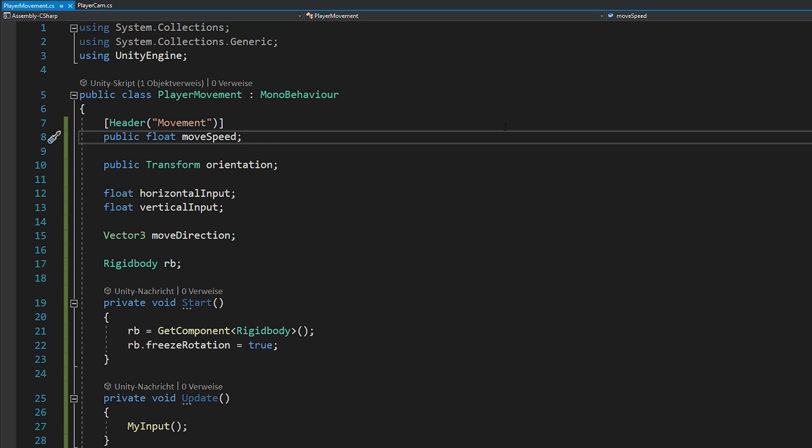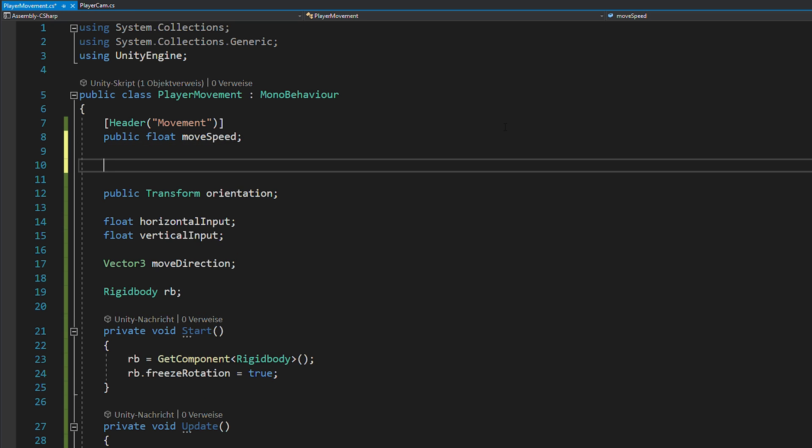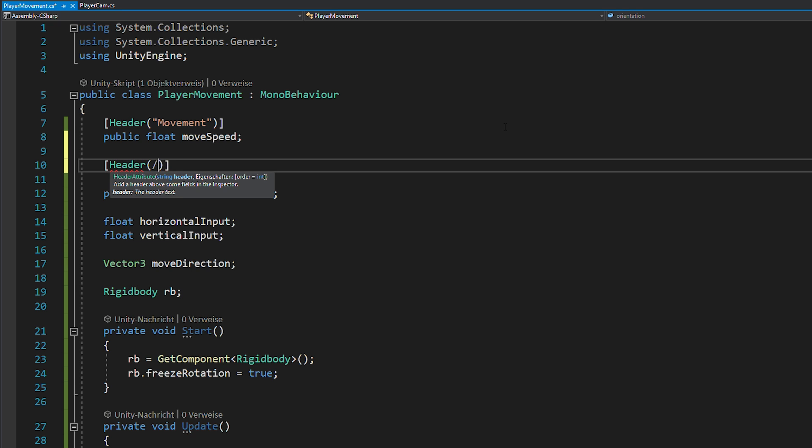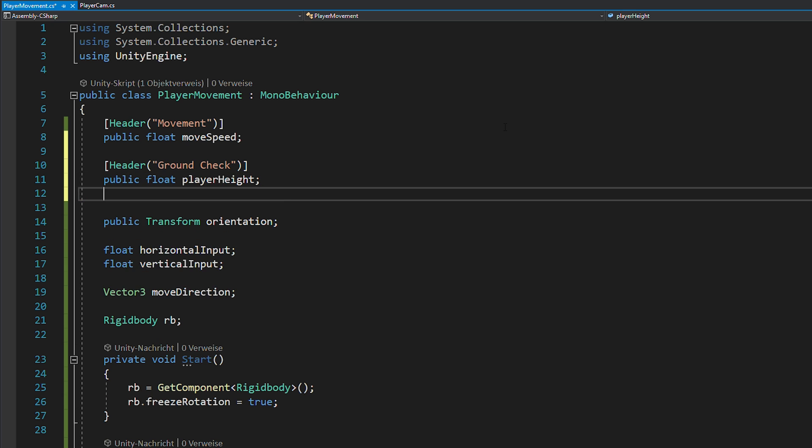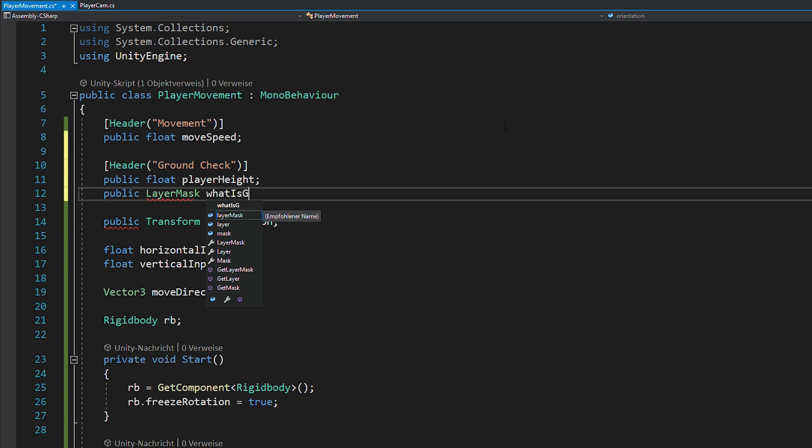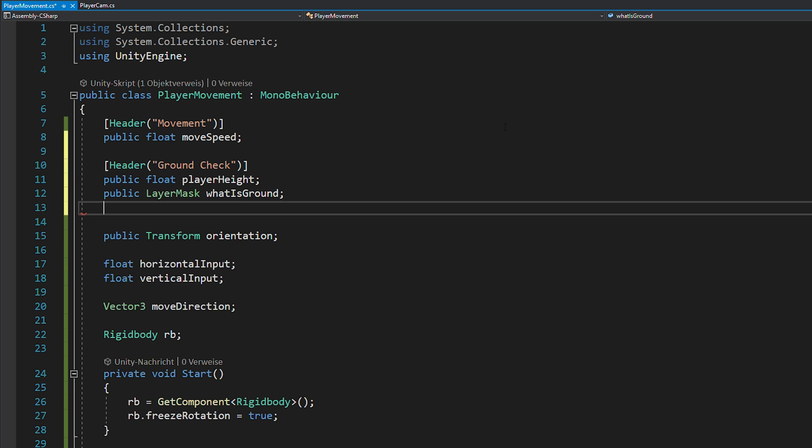Head back to your script and first we need to check if the player is on the ground and only then we want to apply drag. Because having drag while being in the air just feels super weird. Create a new float for your player's height, a layer mask for what is ground and a bool called grounded.